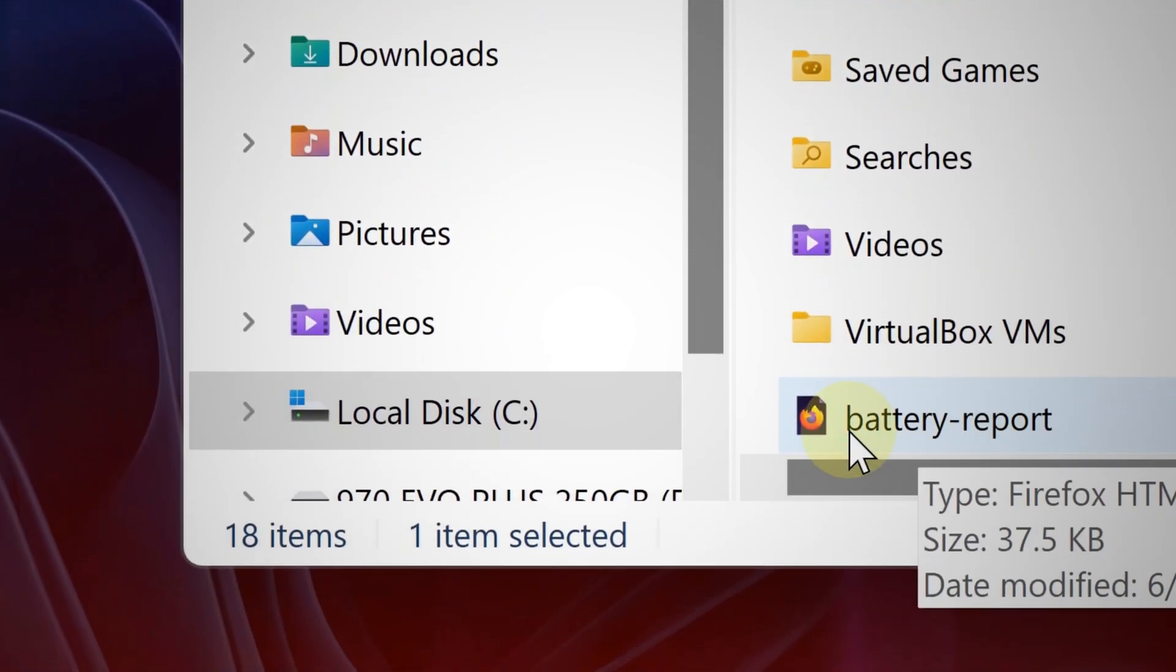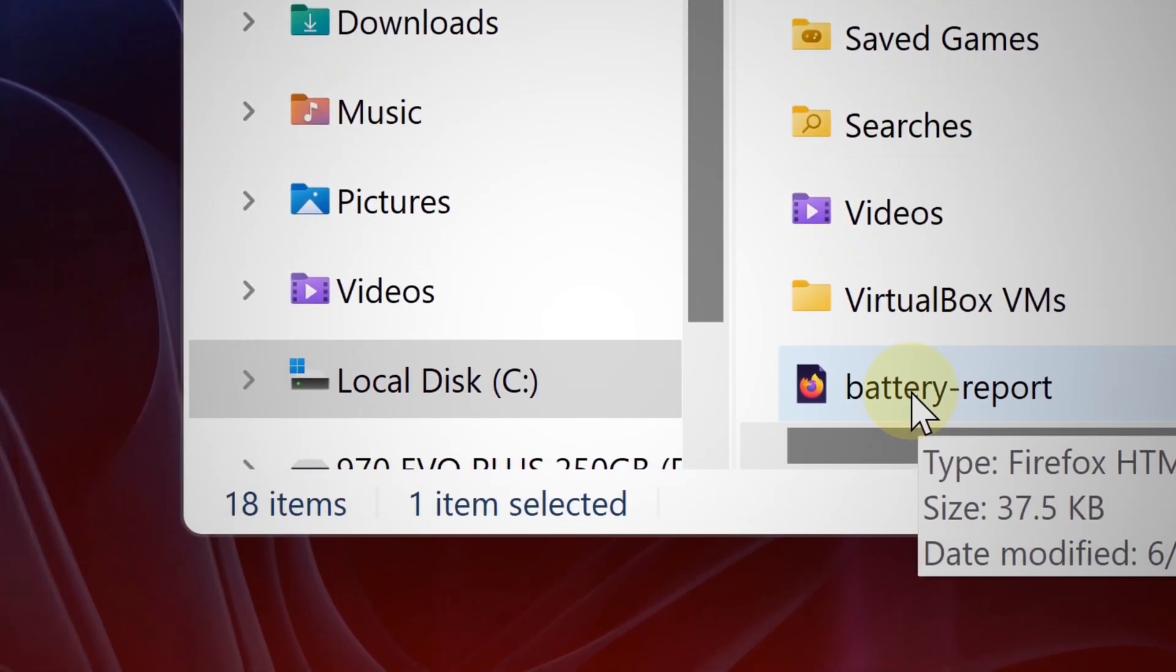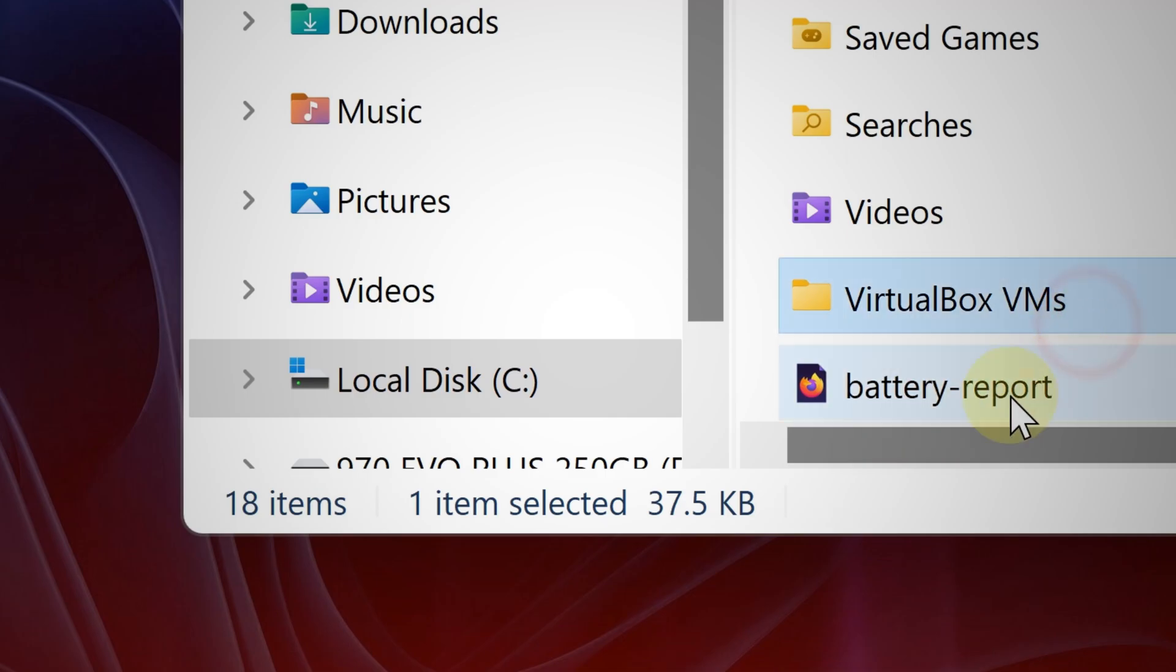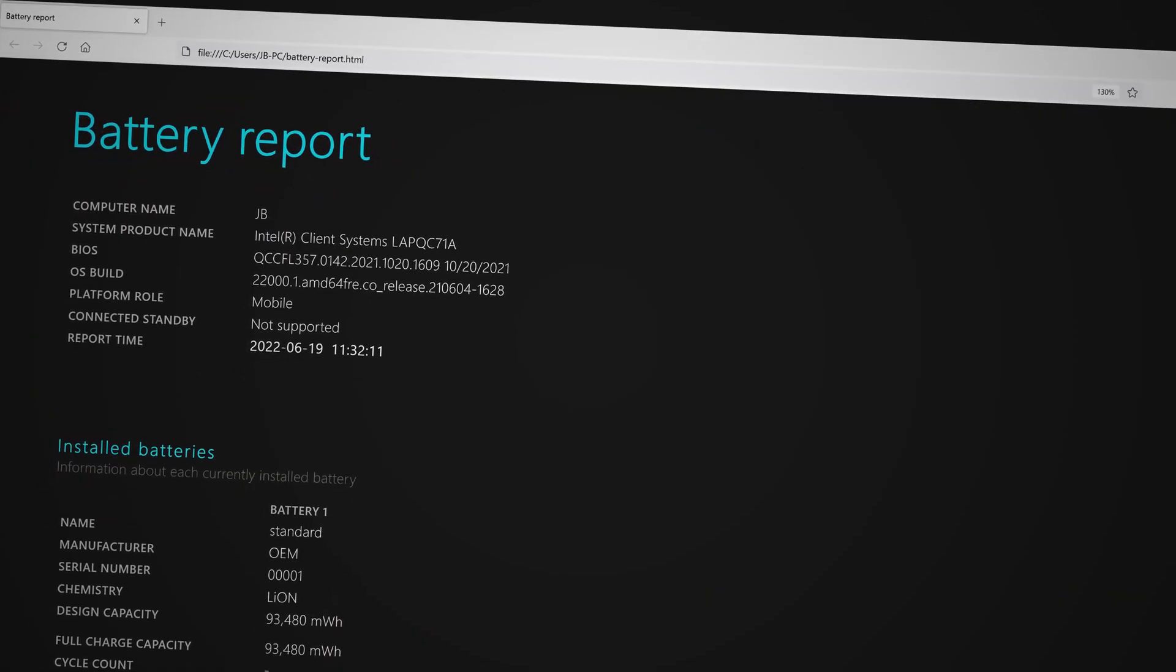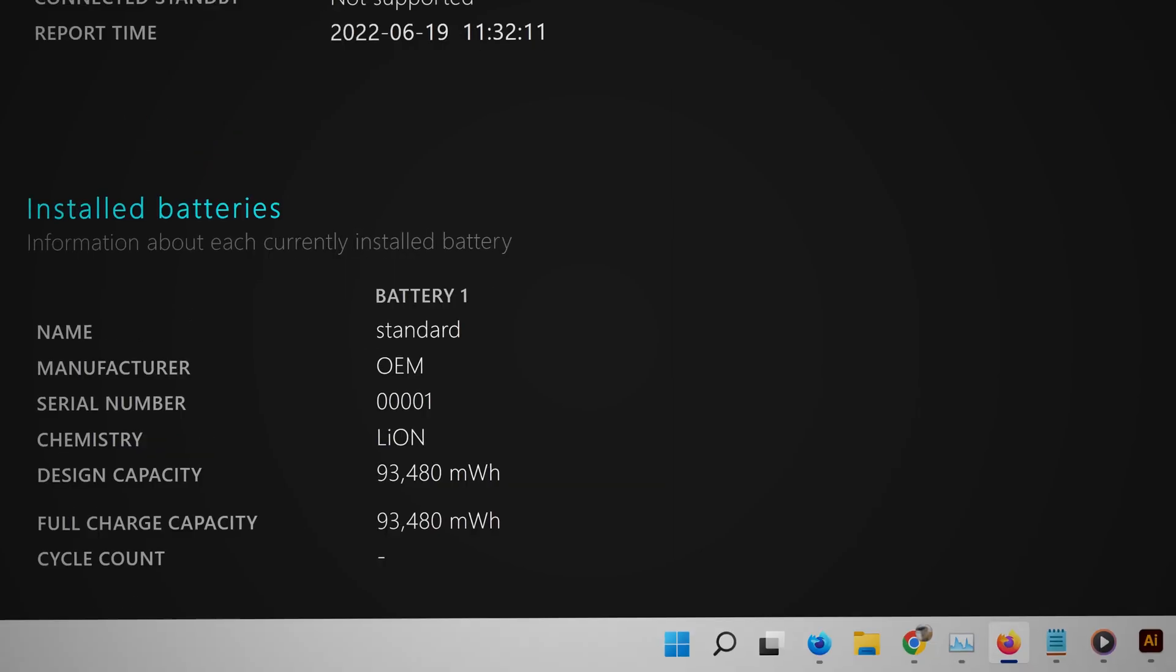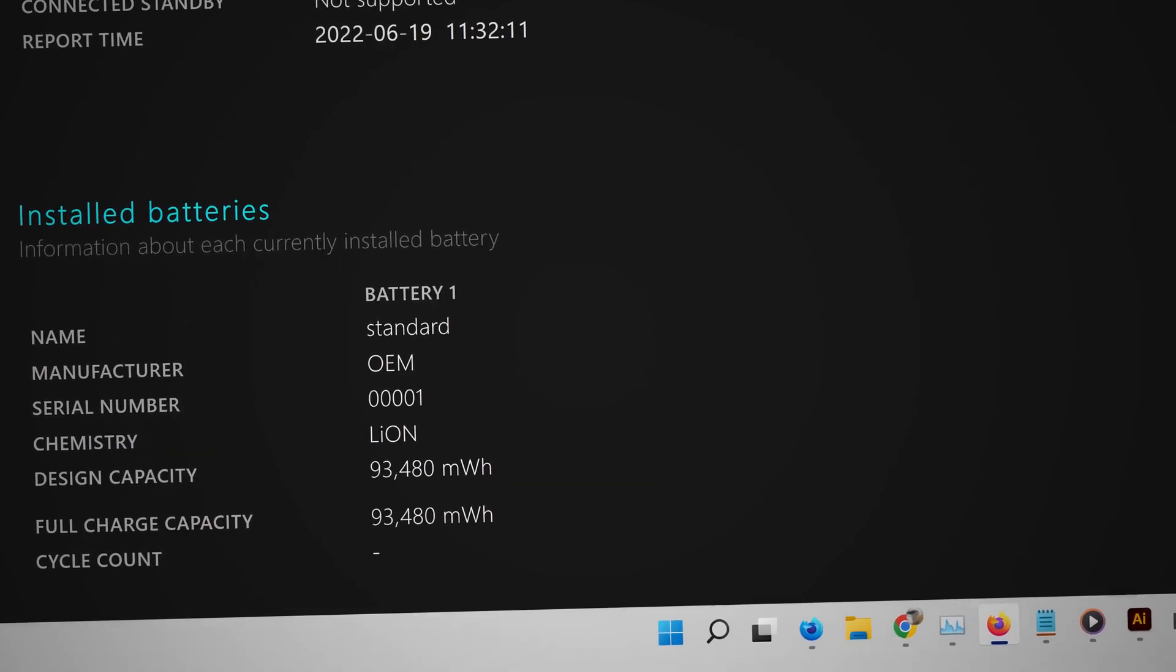You should see it—it's called 'battery-report'. Go ahead and click that file. This is the information you need about your battery's health.